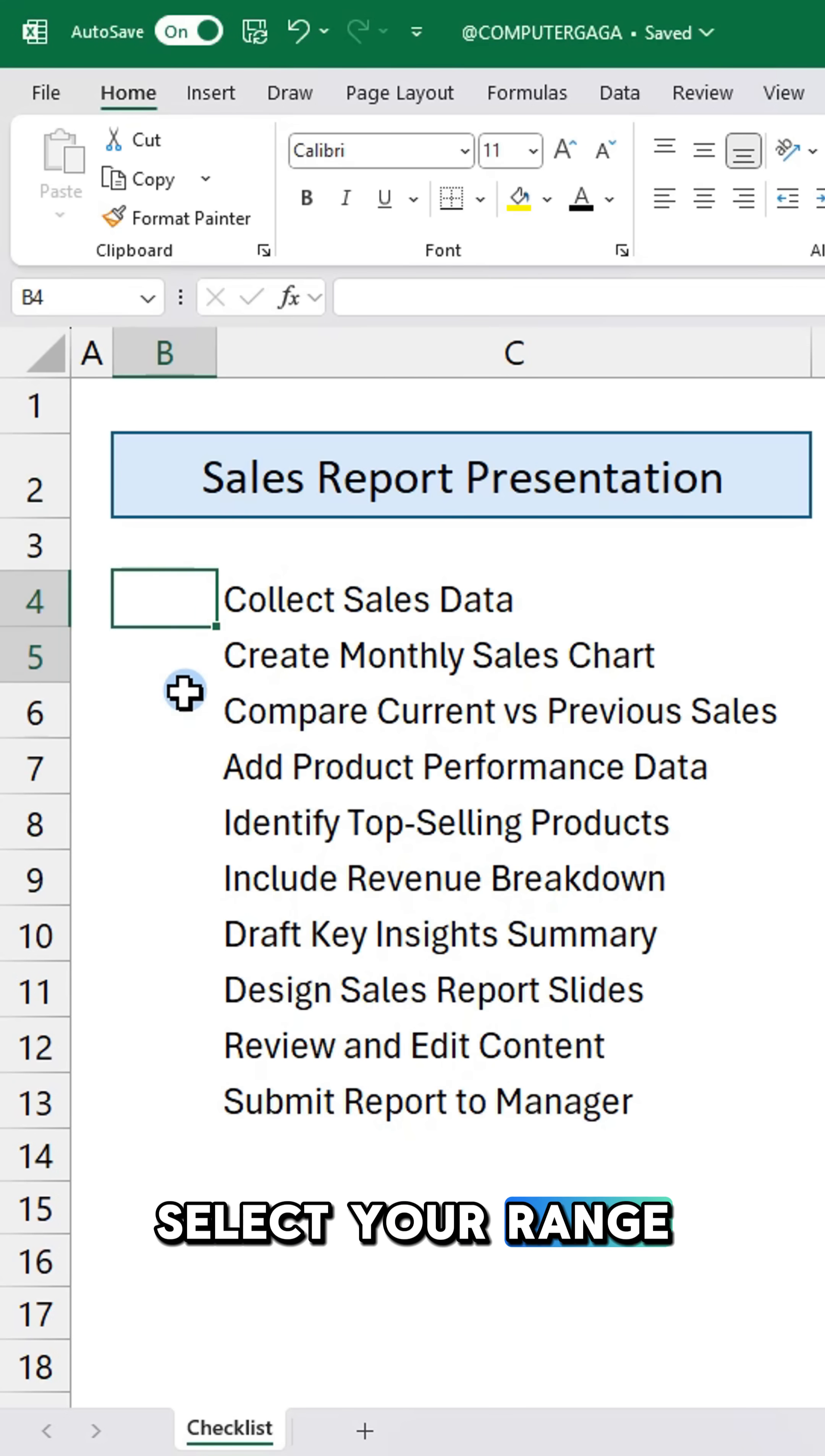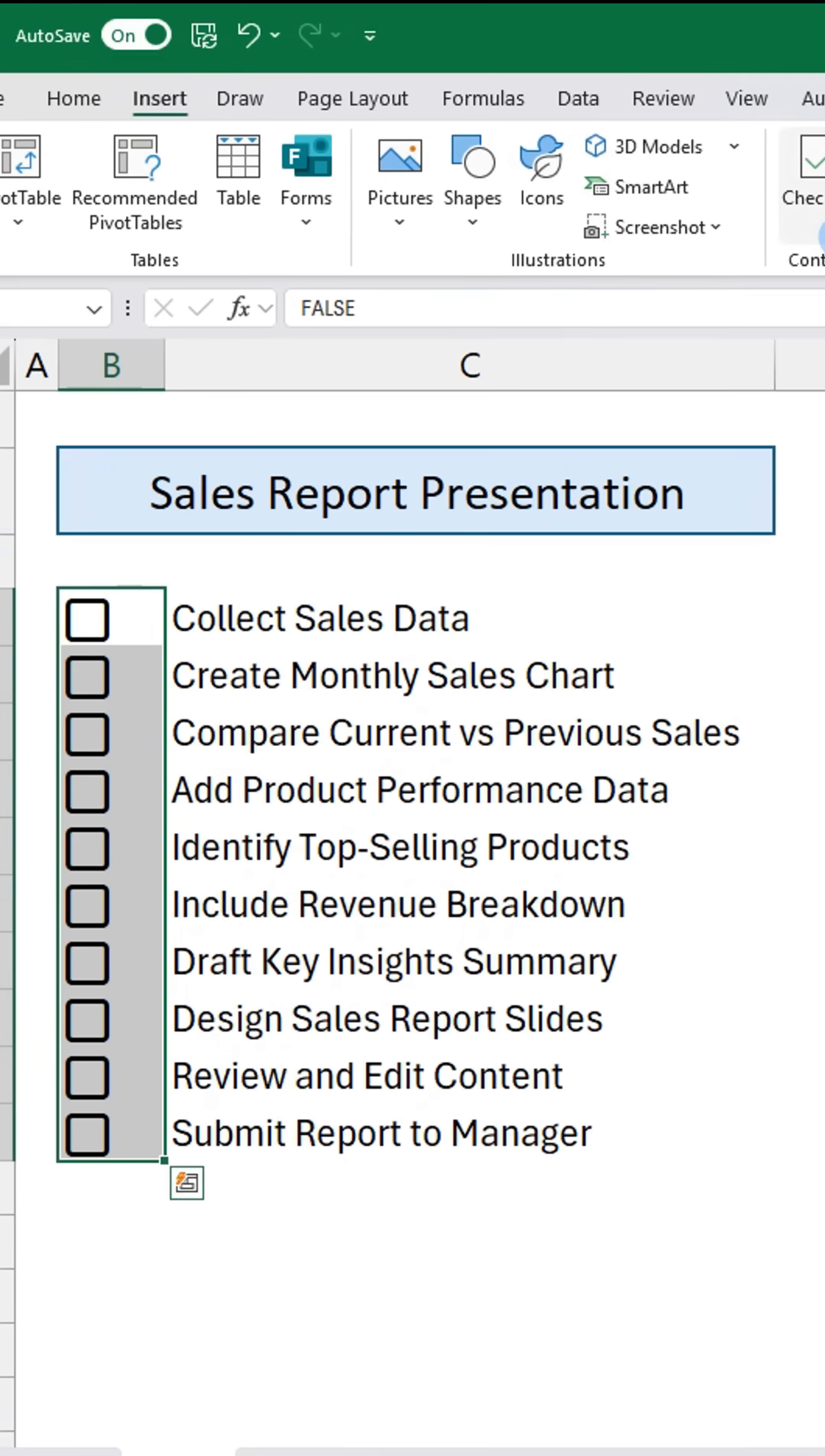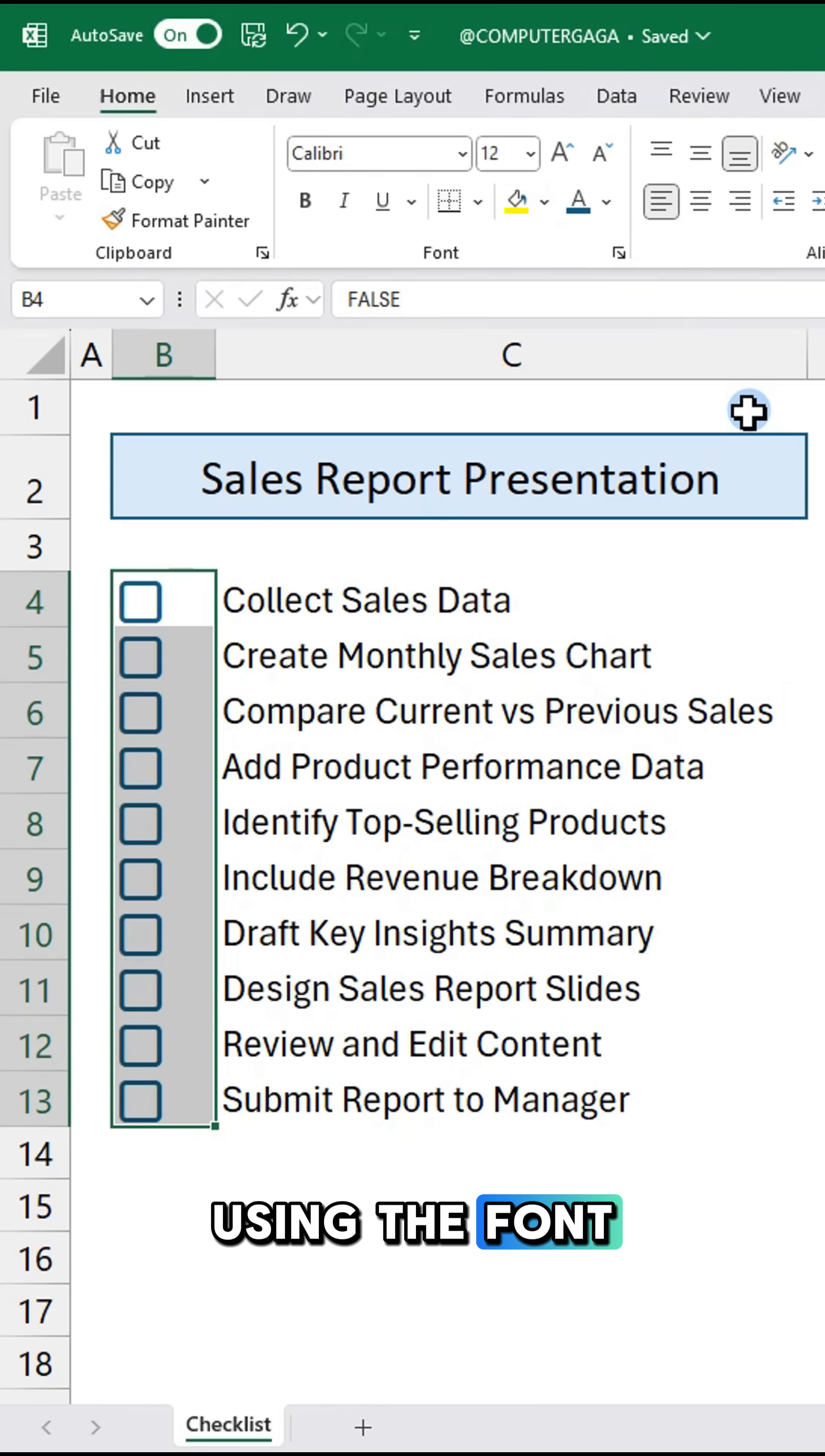Select your range, go to the inserts tab and click on checkbox. Change the checkbox color using the font color option.